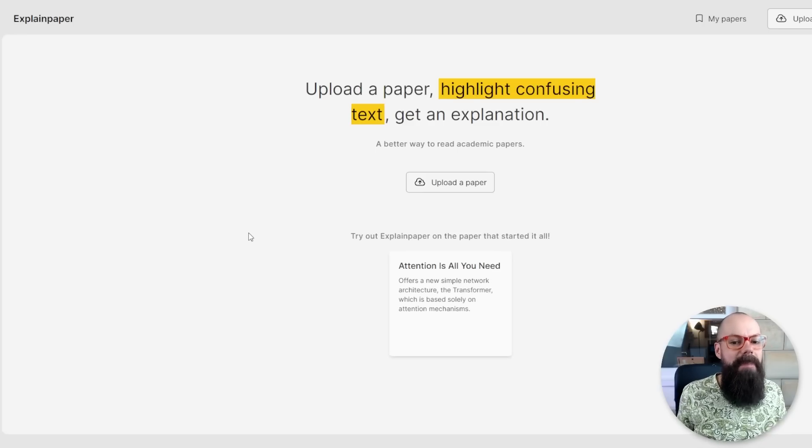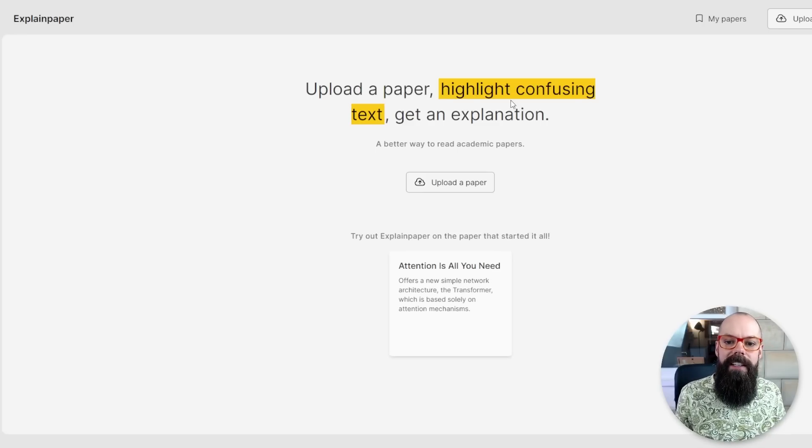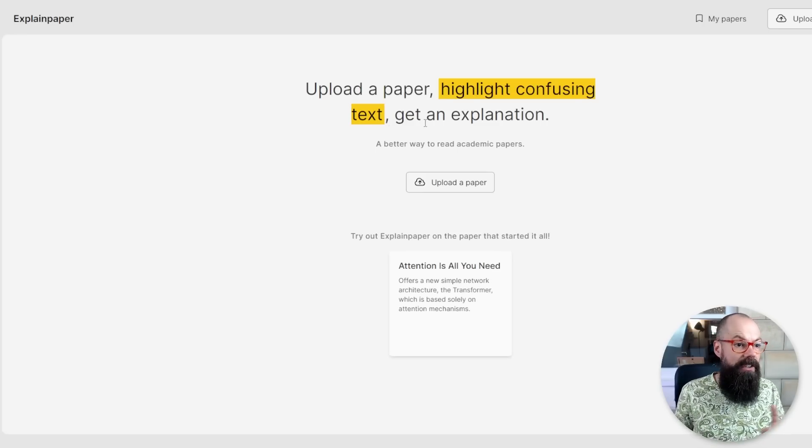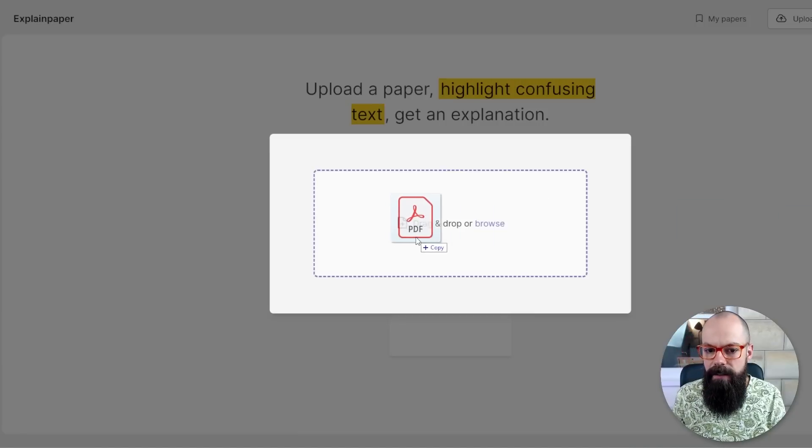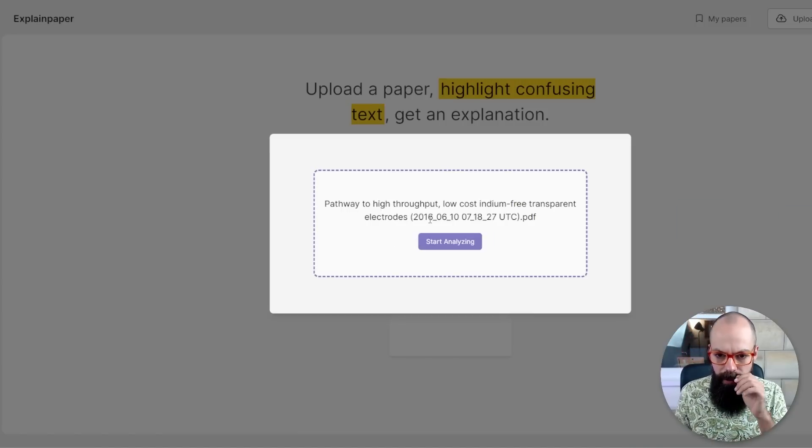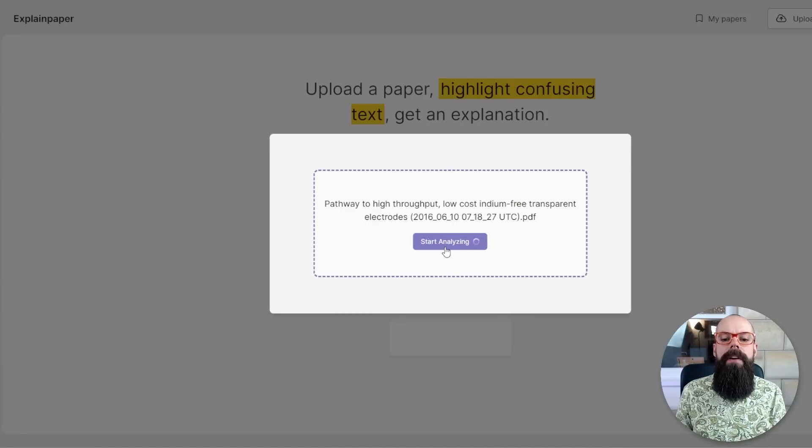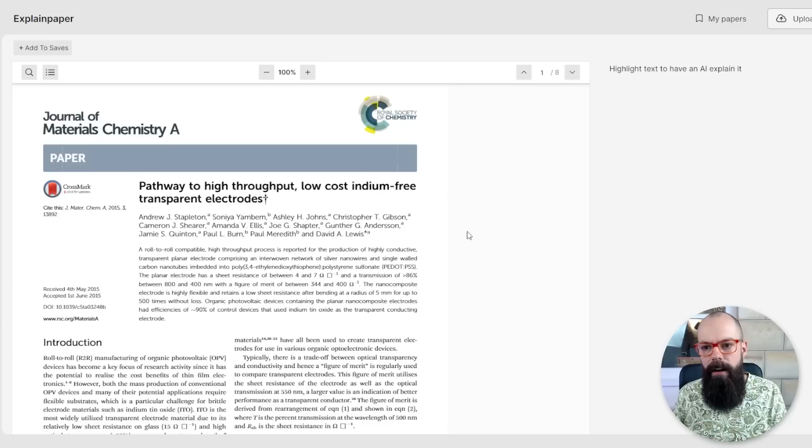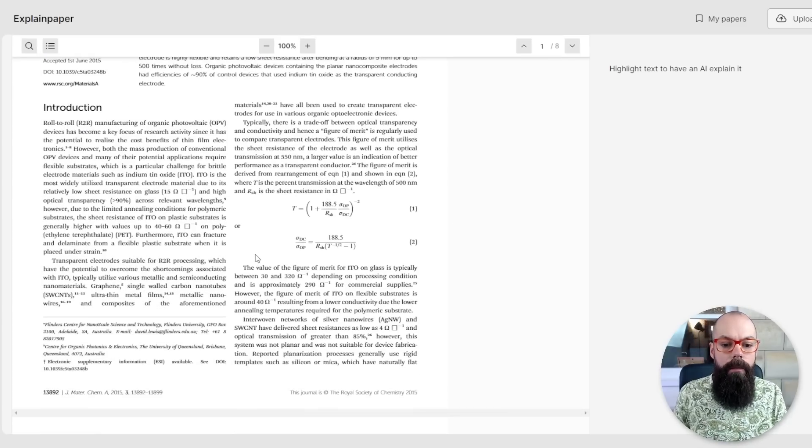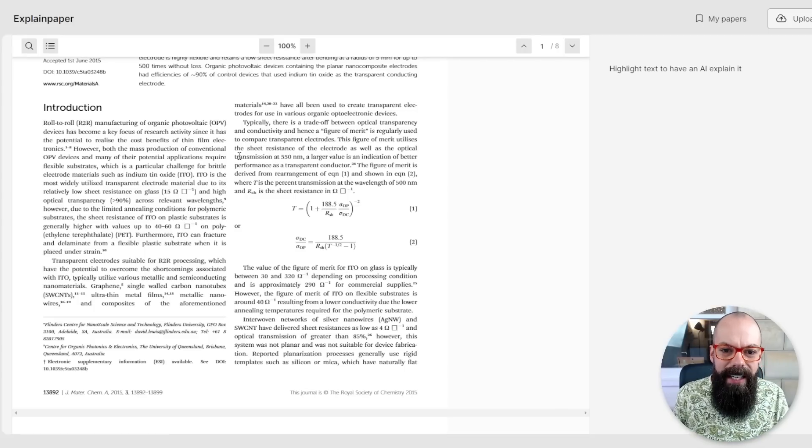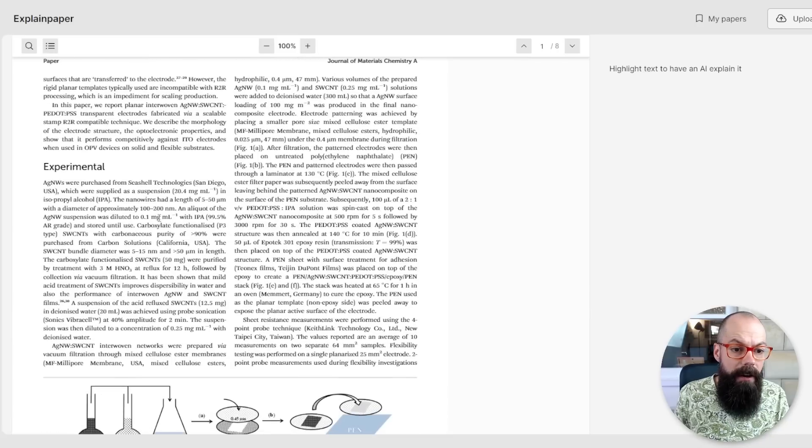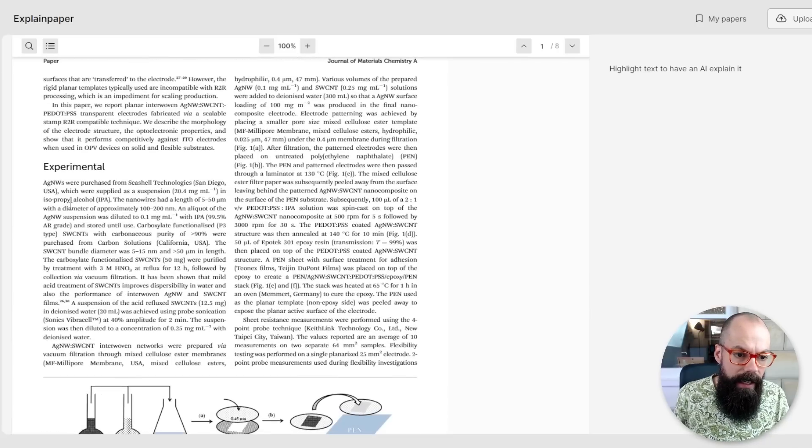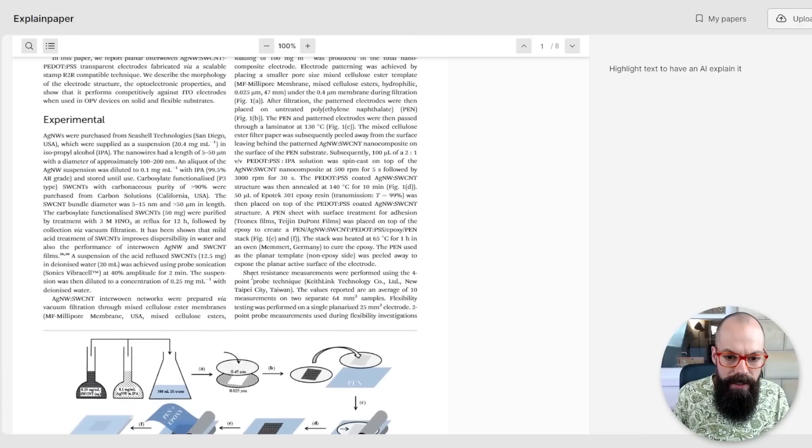Let's try another one. This one's called explain paper. Here we can highlight confusing texts and get an explanation. Great. Let's try that. Let's get ourselves one of my papers. Pathway to high throughput, low cost, indium free, transparent electrodes. What a beautiful title. Highlight text and have an AI explain it. Let's have a look. Let's try to find something a little bit annoying. Let's go to experimental. Sheet resistance.